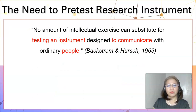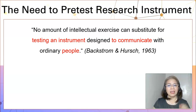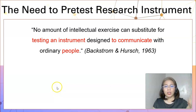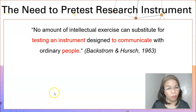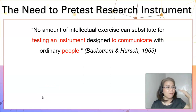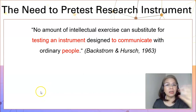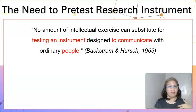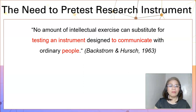Now the question is: do we need to pre-test the research instrument? According to Backstrom and Harsh in 1963, there is no amount of intellectual exercise that can substitute for testing an instrument that is designed to communicate with ordinary people. Remember that your mindset and your way of thinking may be different from the way of thinking of elementary pupils, secondary high school students, college or university students, farmers, fisher folks, businessmen, or medicine practitioners that you want to survey. That is why you have to put your research instrument through a pre-test so that these people — your target population — can understand your research items.